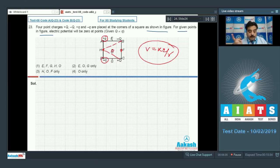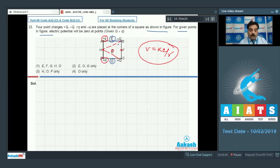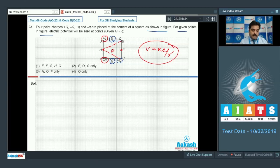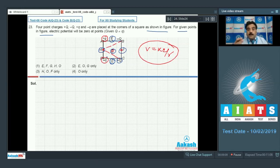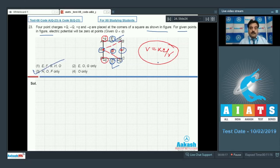At points E and G, the distance from −Q is not equal to the distance from +Q, so they do not cancel. Therefore, potential is zero at H, O, and F, but not at E and G. Option 3 is the correct choice.